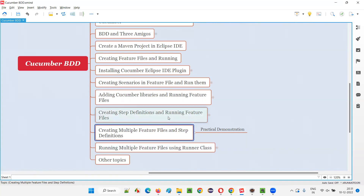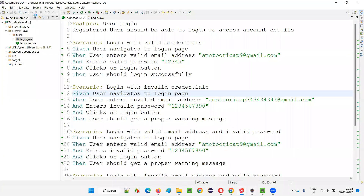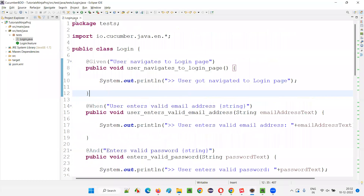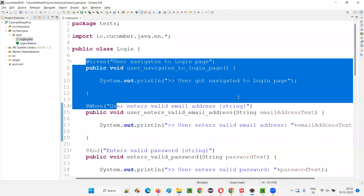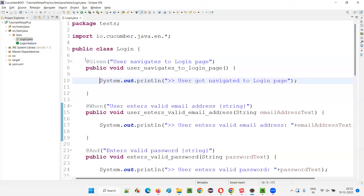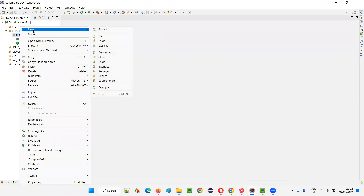I'll take a manual approach this time. In the previous session, I ran the feature file and the Eclipse output console gave me a list of methods that needed to be implemented. But now I'm going to do that manually so we'll get more clarity. Currently there is only the login.feature file and its associated step definition class login.java. This time I'll create the step definition methods manually rather than copy-pasting from the console.